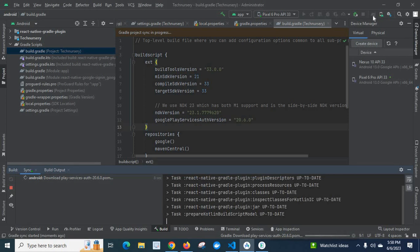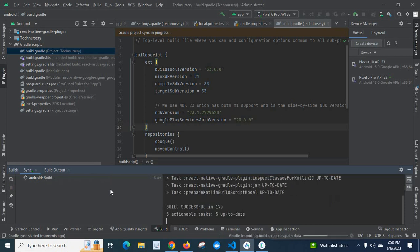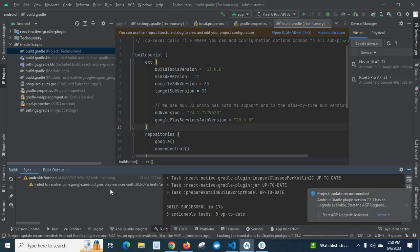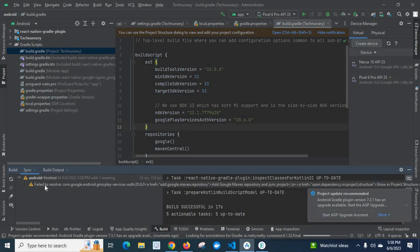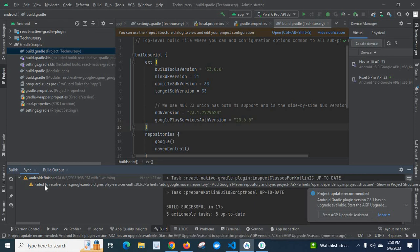It is running now. Android download play services auth 20.6.0. Android build. Look at here. Android finished. Failed to resolve com.google.android.gms play-services-auth 20.6.0.